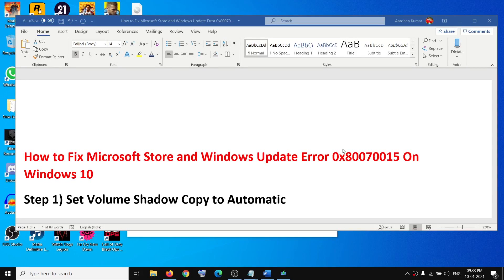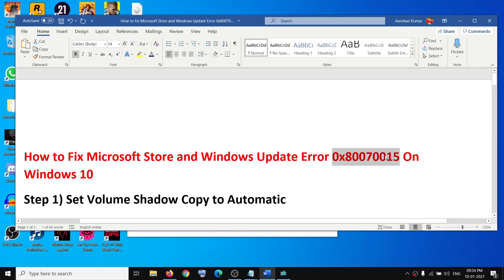Hello guys, welcome to my channel. Today in this video I'm going to show you how to fix error 0x80070015. If you are receiving this error code on Microsoft Store or while updating Windows 10, please follow the steps shown in this video.